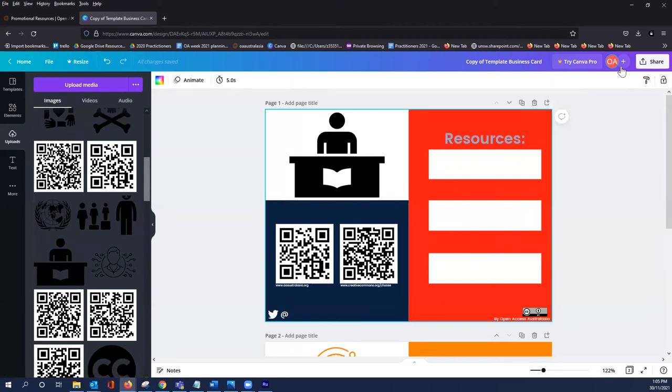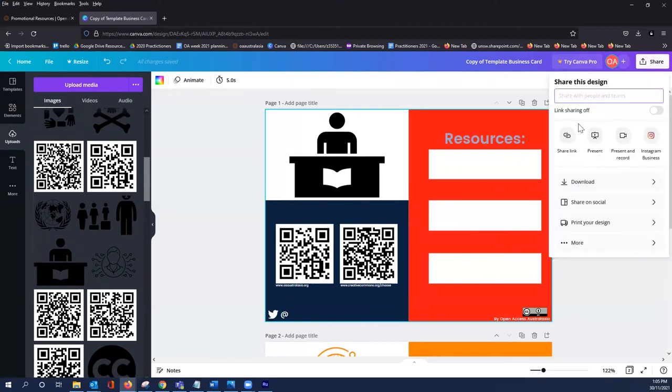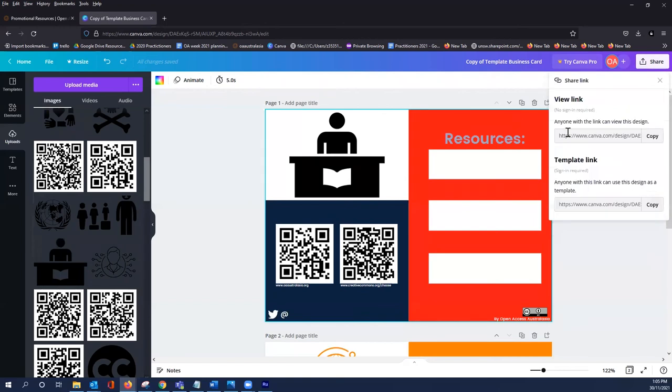And you can also share with a link to any of your colleagues, anyone with a Canva account. They can either view the design or they can sign in and use the design as a template as you're doing currently.